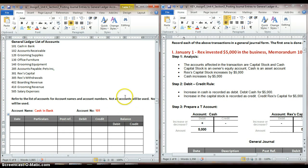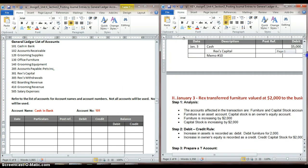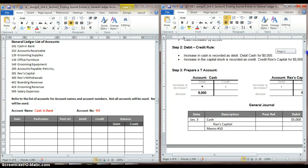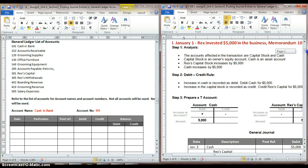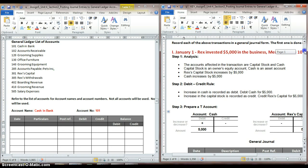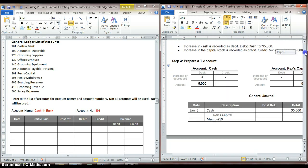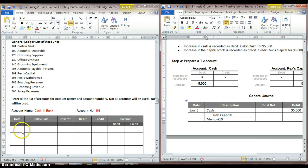What we do now is we look through all of our transactions for anything that involved the account cash in bank — we probably have it listed as cash in a lot of our transactions. We see here that on January 1st, we used the account cash in our transaction, so we're going to copy this journal entry into our general ledger.